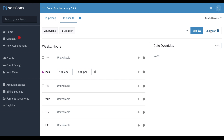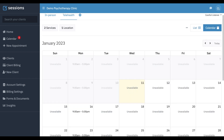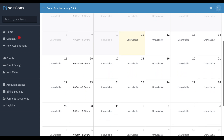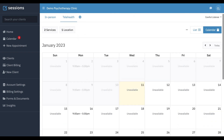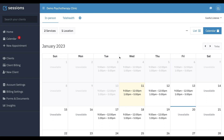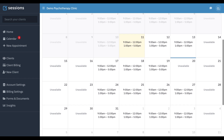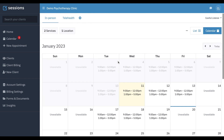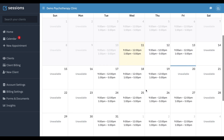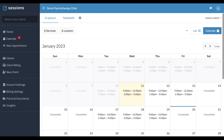Now when we look at calendar view, we can just see our telehealth schedule. And if we switch over to in-person, now we can see our in-person schedule. As many schedules as we make, we can easily view and see what our availability is. And then when clients are on the client portal and schedule an appointment, they're only going to be able to schedule for the services and locations that you've defined.